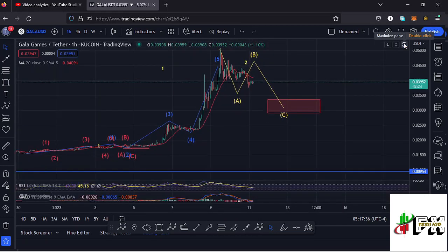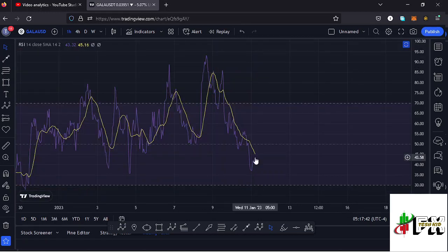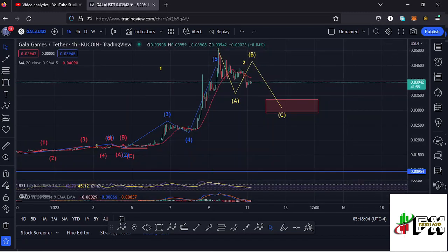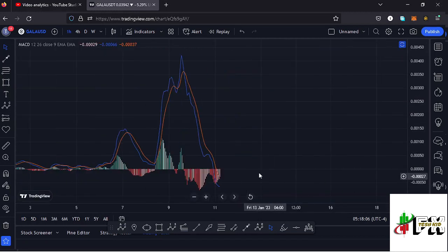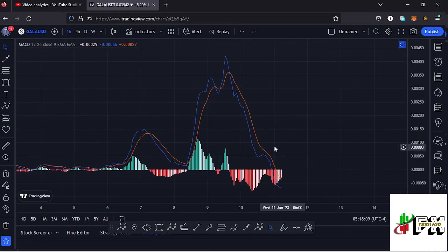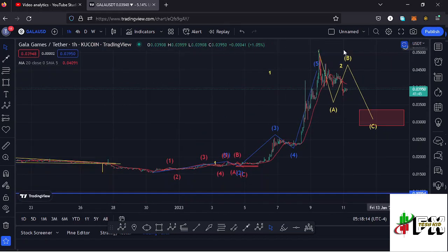Looking at the indicators to see what movements will be supported: on the RSI we are trading at around the 43 mark, meaning we have massive room to support any movements to the lower side in the formation of that second wave on the one-hour chart. Also, on the MACD we have printed a bearish cross, which fully supports the formation of that second wave to the lower side.